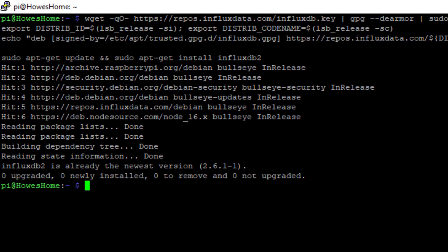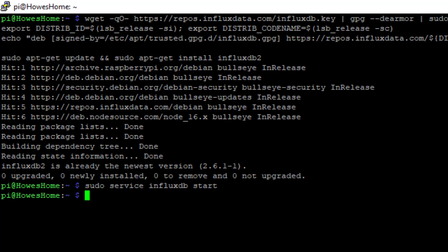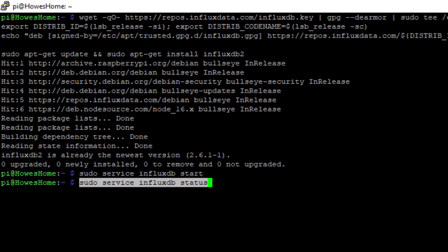Now we're ready to start running InfluxDB. It's installed, but it's not running yet. So the first thing we need to do is start the service. If we copy and paste this - it's a relatively easy command - sudo service InfluxDB start. And once we've done that, we can verify whether it's running. There are one or two ways, but this is the quickest way, using this command to see the status of InfluxDB.